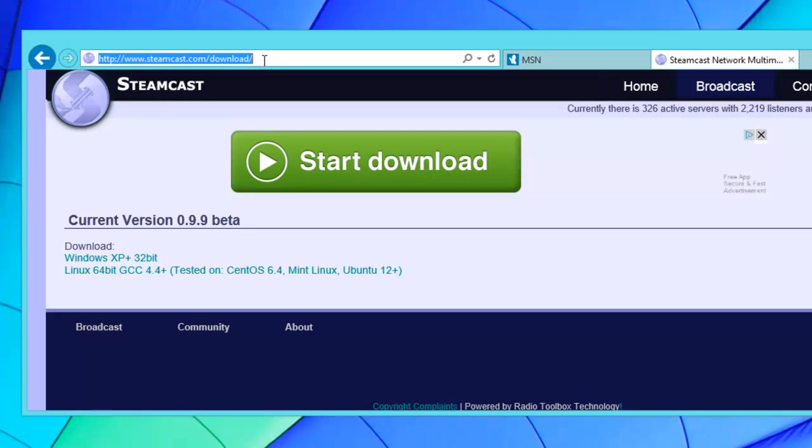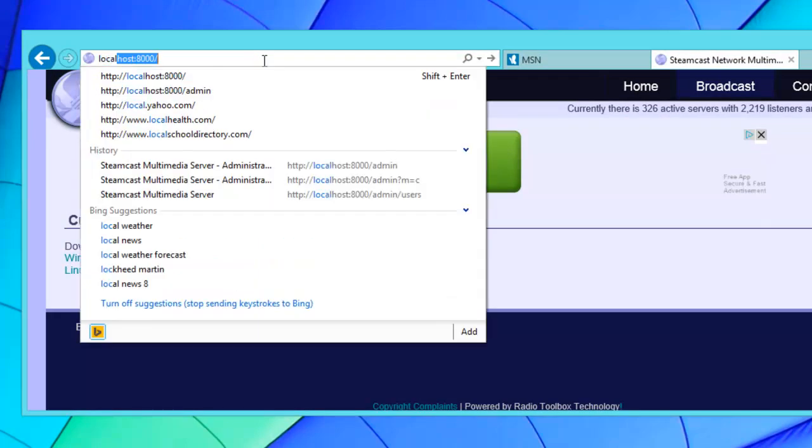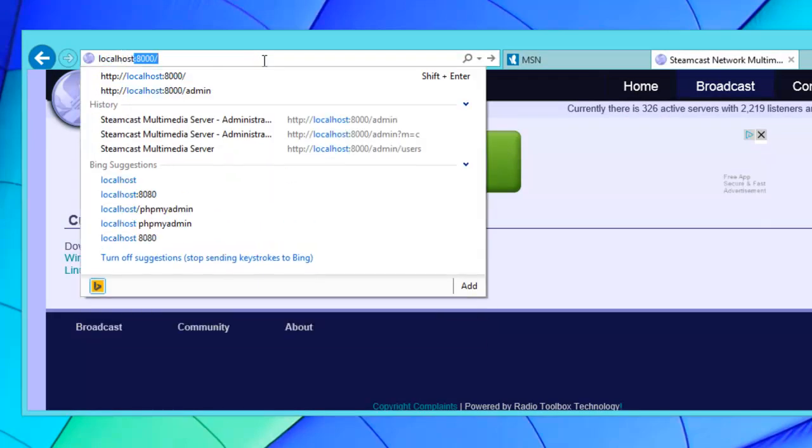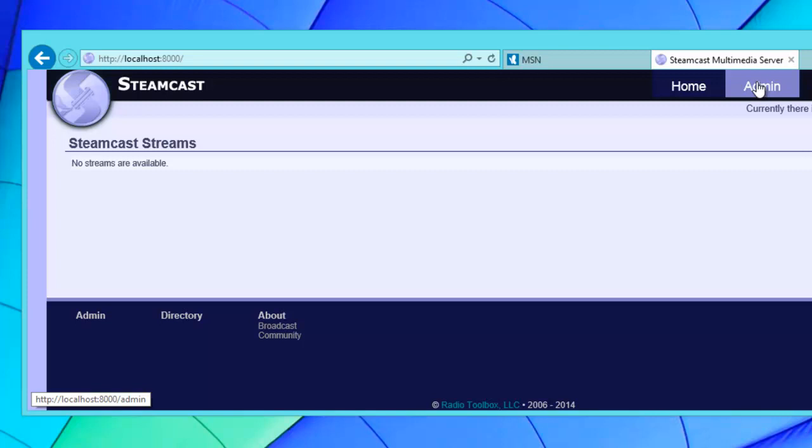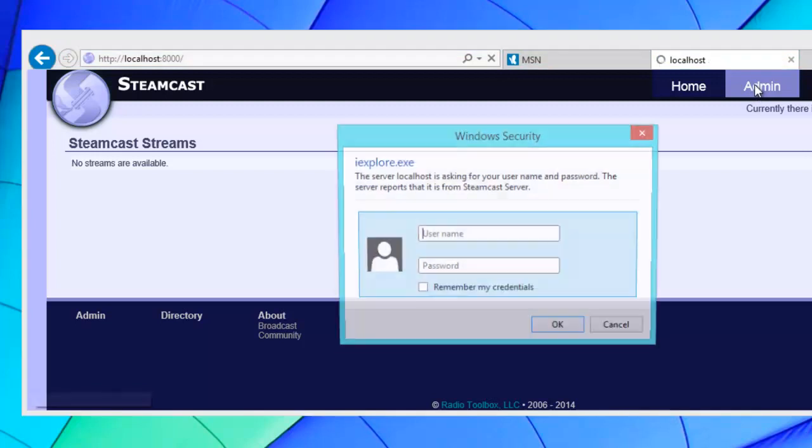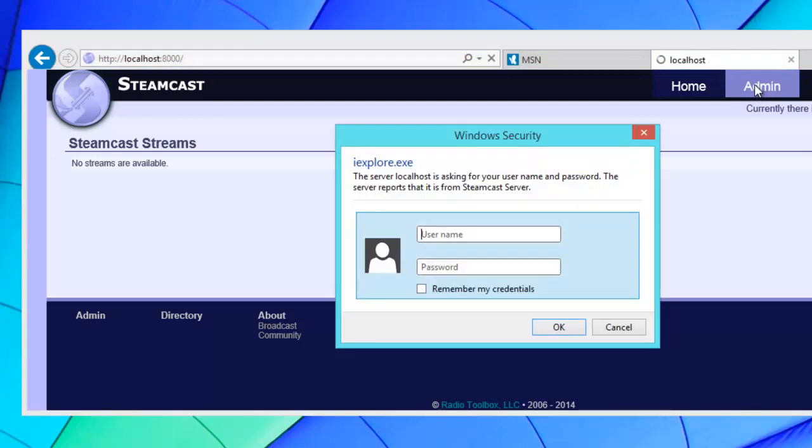Now that it's installed and running as a service, all you need to do is go to localhost colon 8000 and it should be waiting for you running. To log in on Windows we've provided a default configuration file for you, so it's real simple. You just click on admin, you pass in admin as your username.